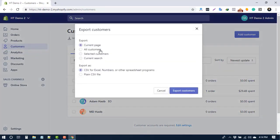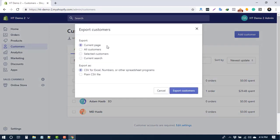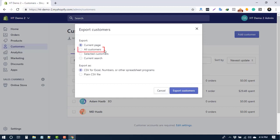A dialog box will appear where you'll find four different options to export your customers. By selecting Current Page, you can export the customers displayed on the current page, that means the Store Admin Page. Select All Customers to export all of your customers.